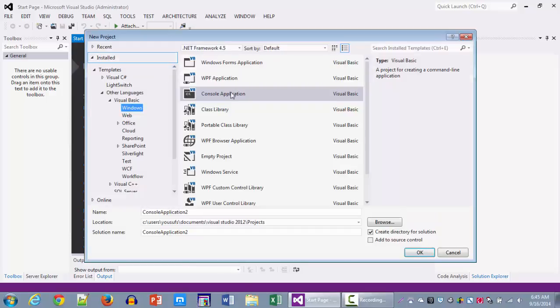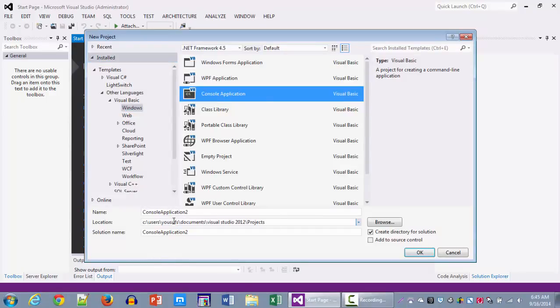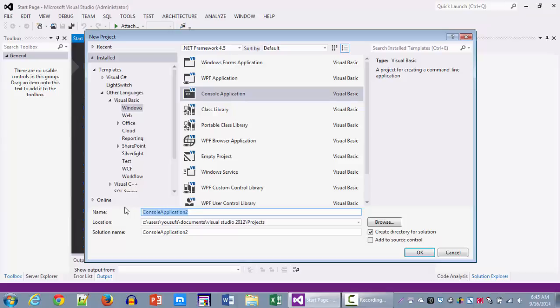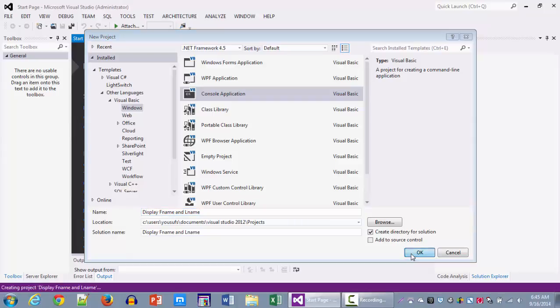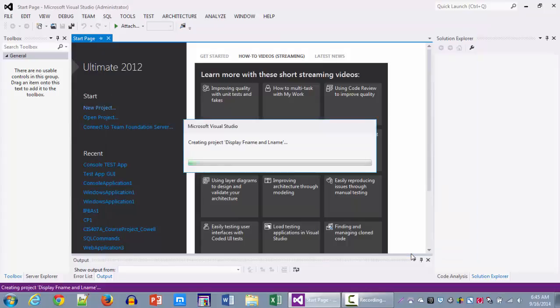We're going to pick console application. We're going to name this project display first name and last name. We're going to click OK to create the project.